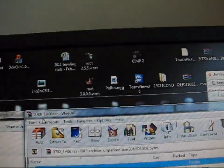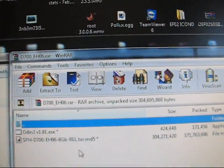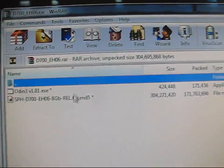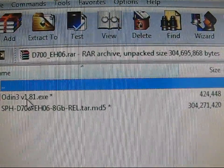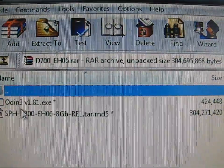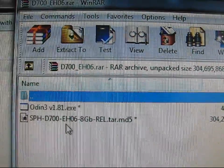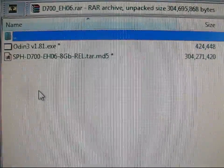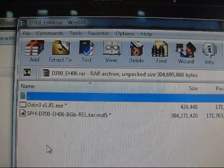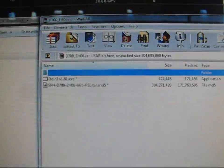It'll open up WinRAR. I use WinRAR. You can use 7-zip as well. As you can see inside, you've got Odin and the TAR file. It doesn't look like they included a PIT file. I'm guessing you don't need it.